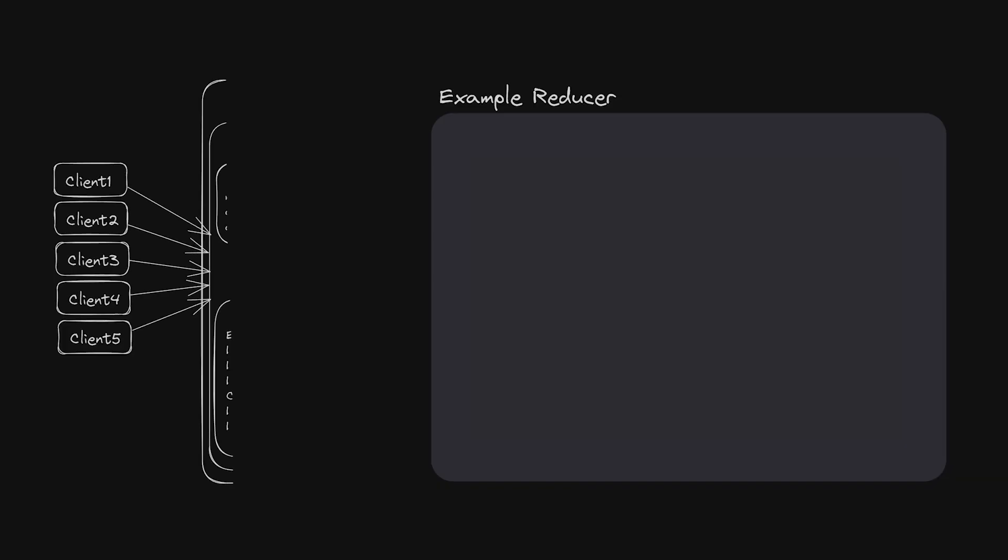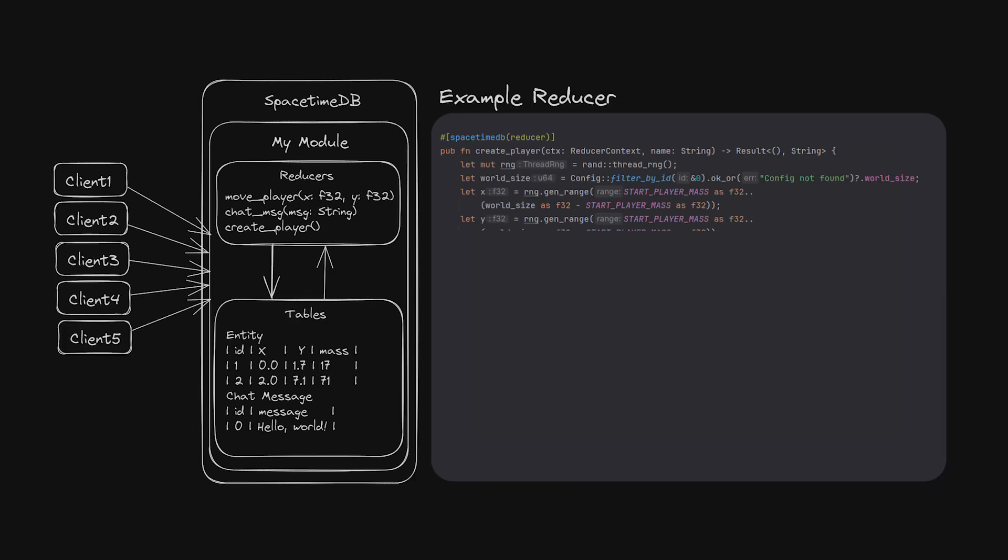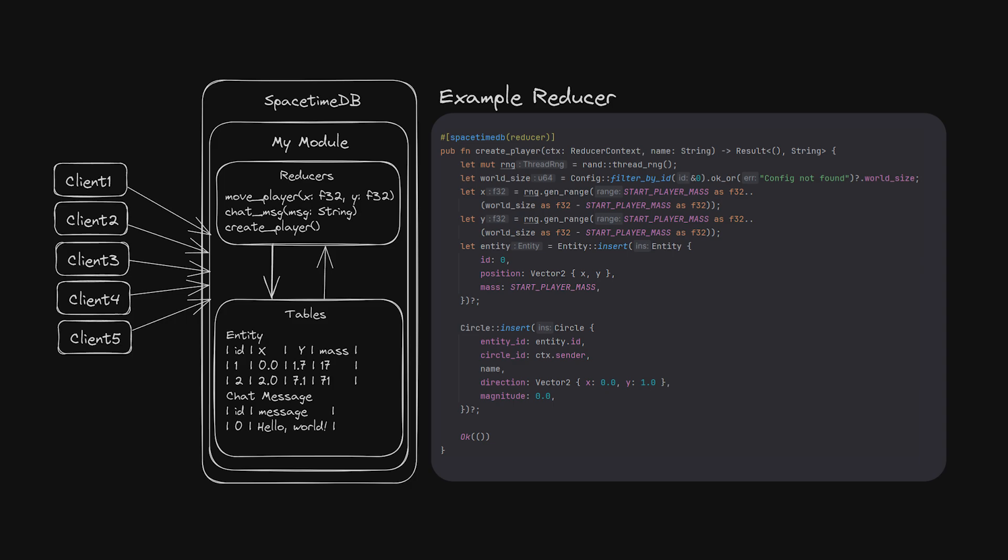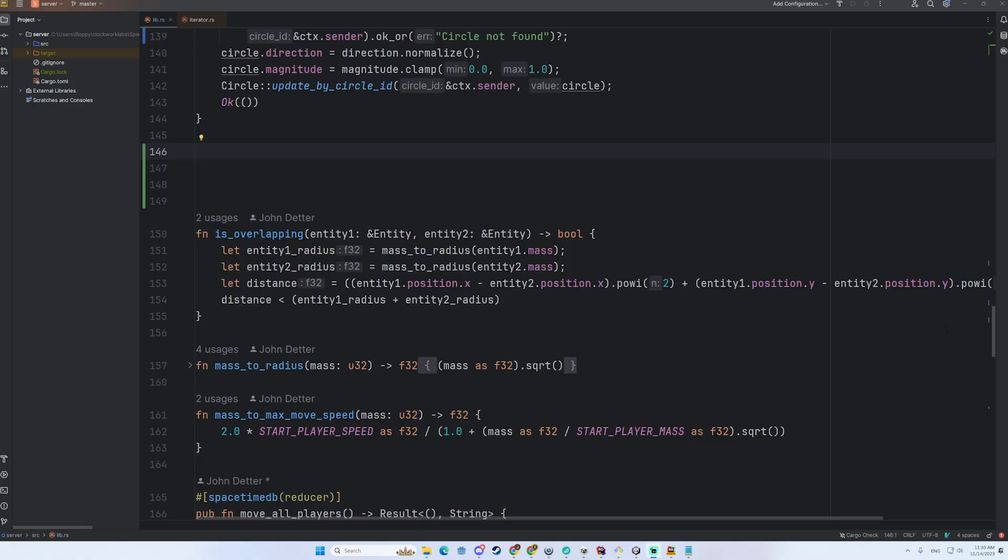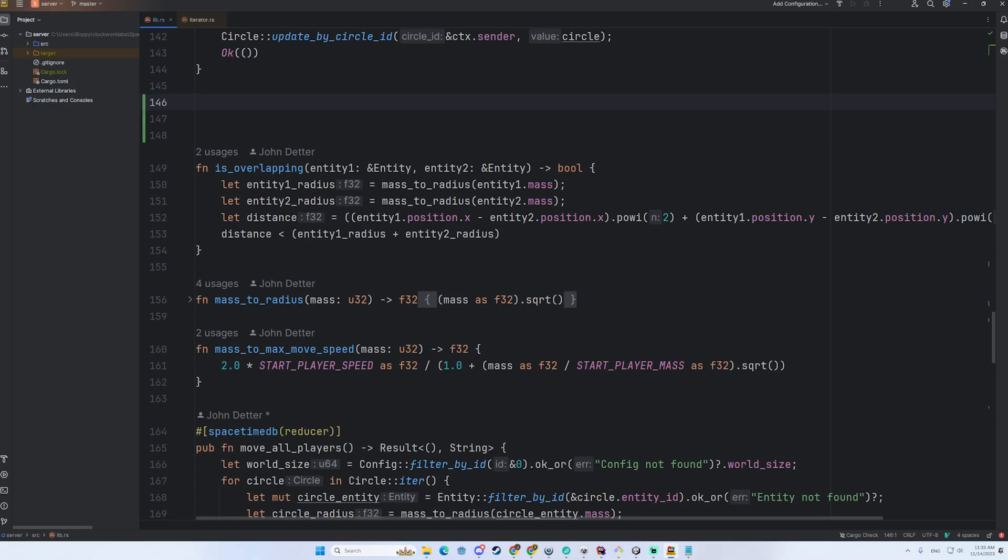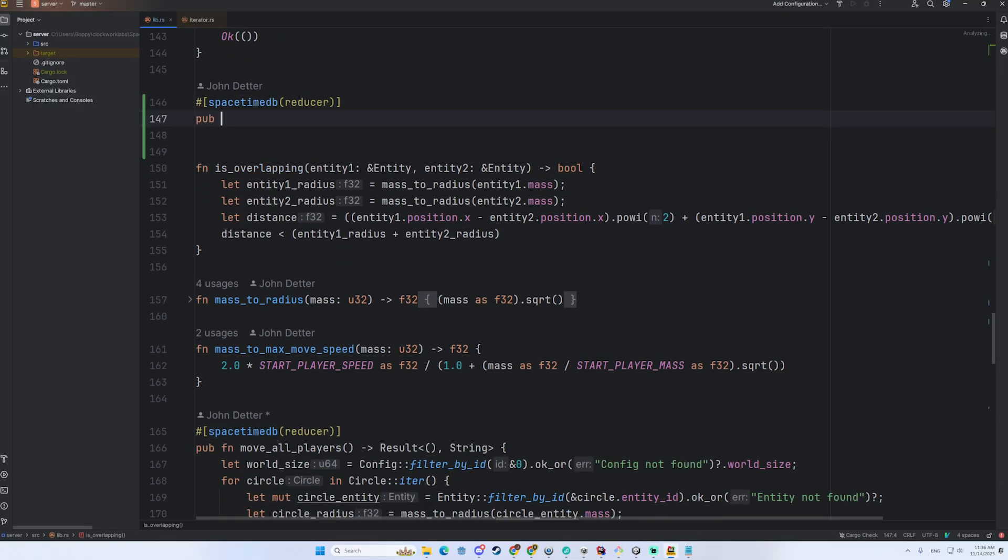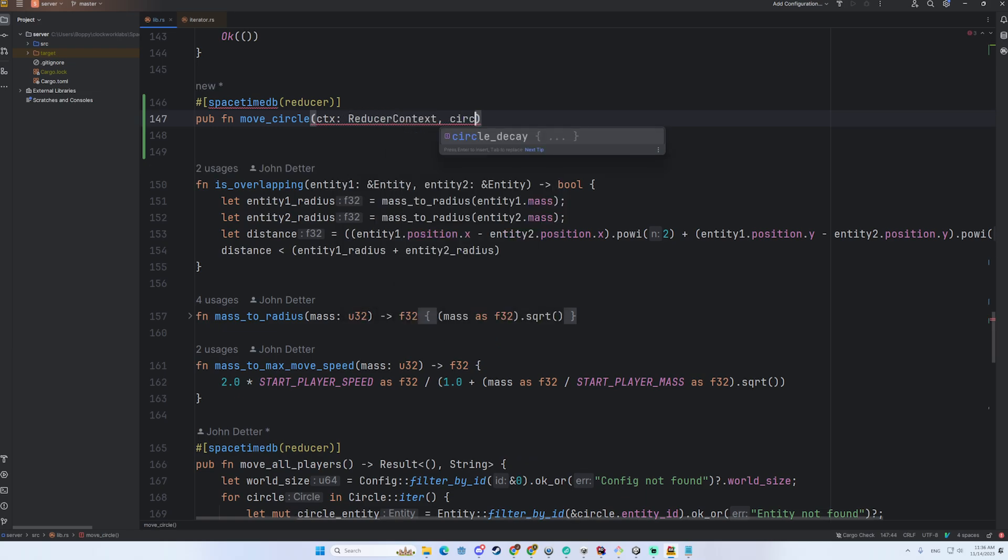Instead of deploying a web or game server that sits in between your clients and your database, your clients just connect directly to the SpacetimeDB module and execute application logic inside the database itself. You can write all of your permission and authorization logic right in your module just as you would in a typical server.